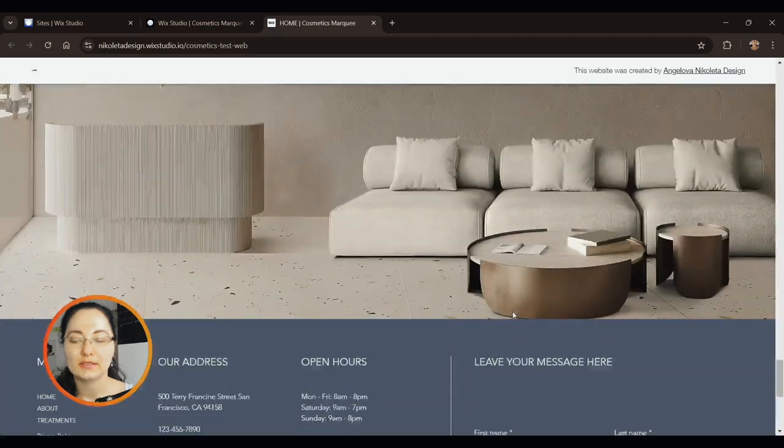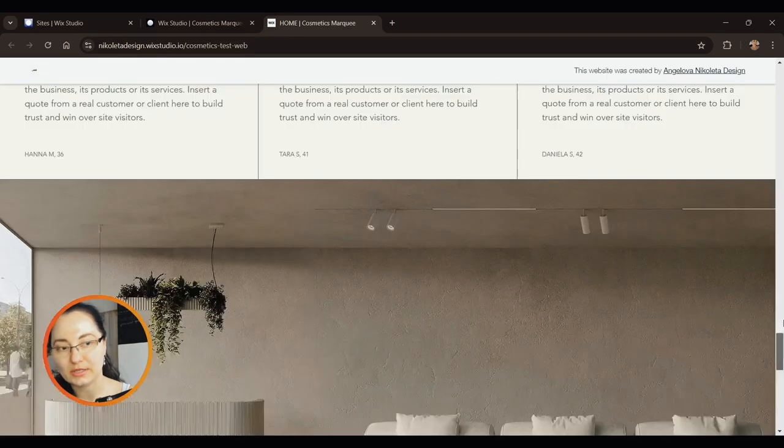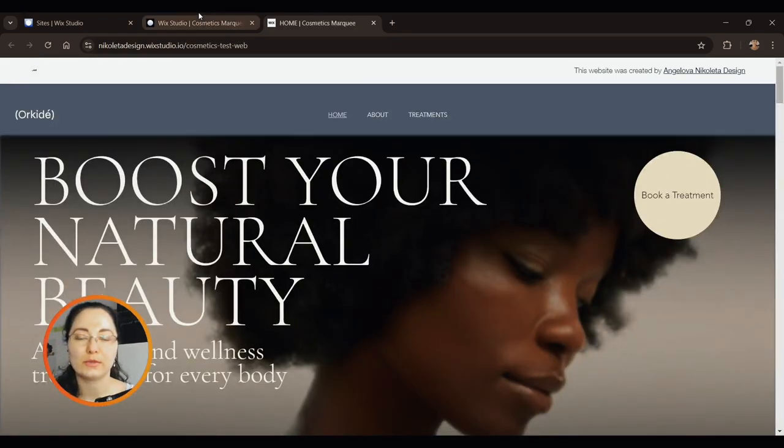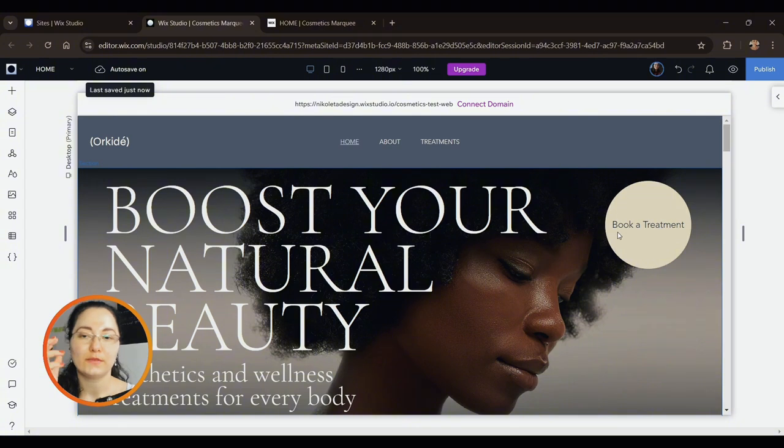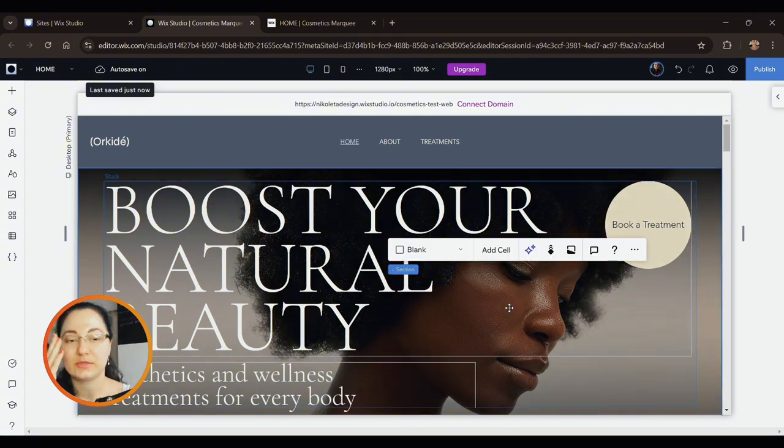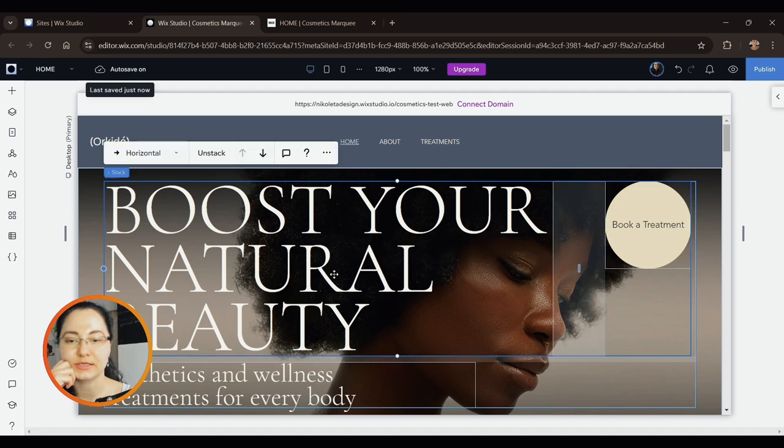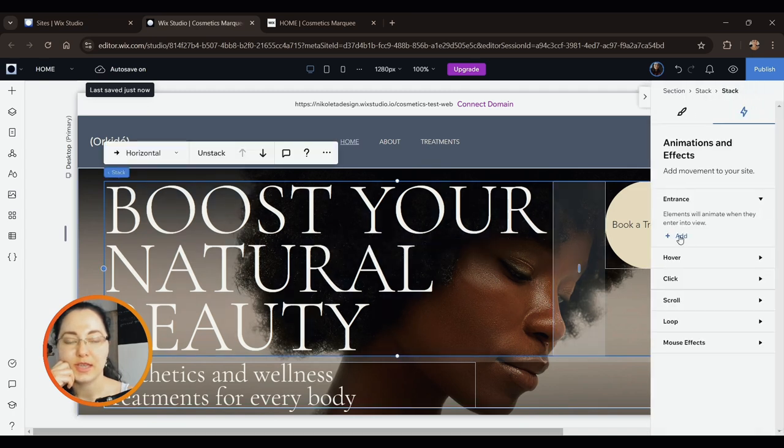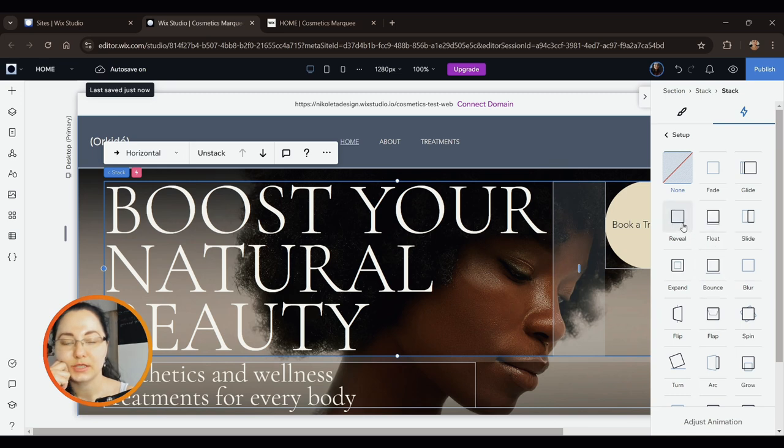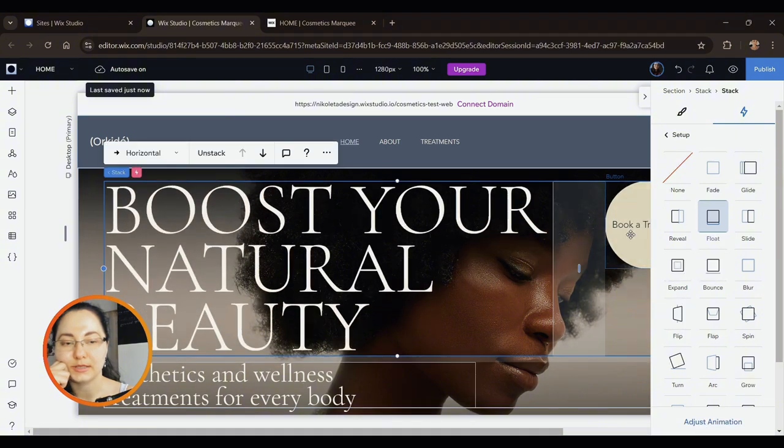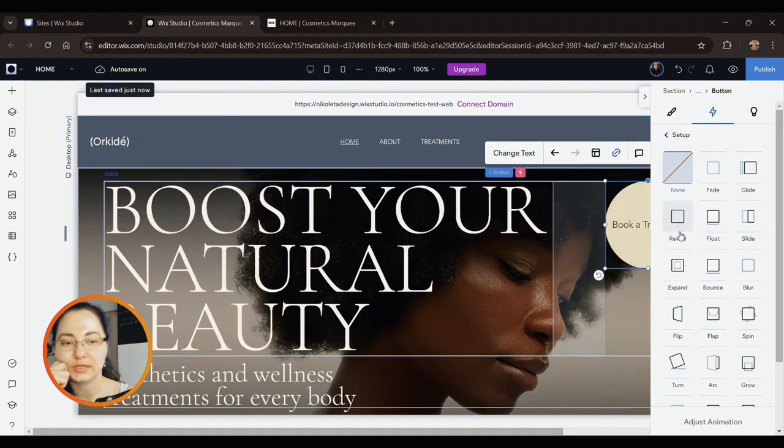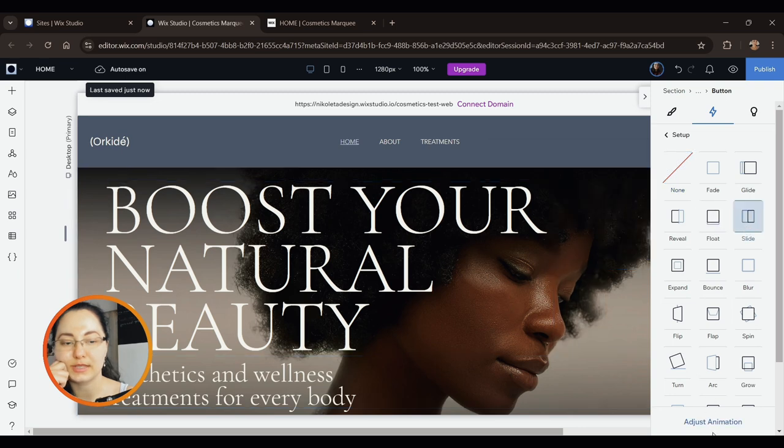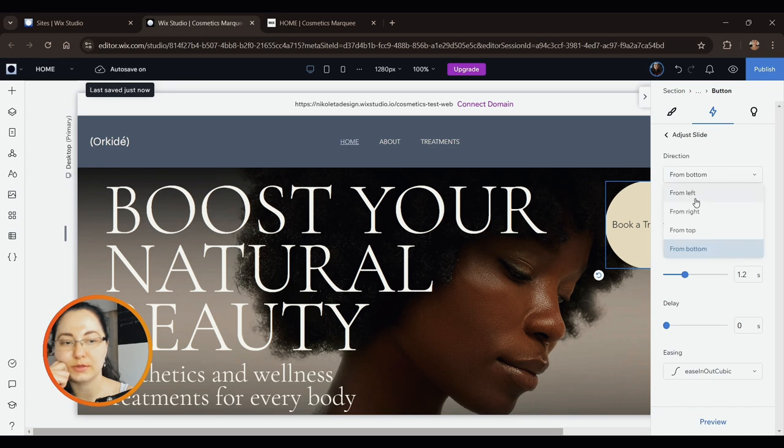So let's brainstorm together and find out how can we improve the performance of this website. First I'm thinking let's do something on entrance. Maybe different elements can enter from different directions and for example can reveal themselves. I was thinking maybe float for the text and probably different from the button, for example slide for the button, and I would like to have it from right to left.